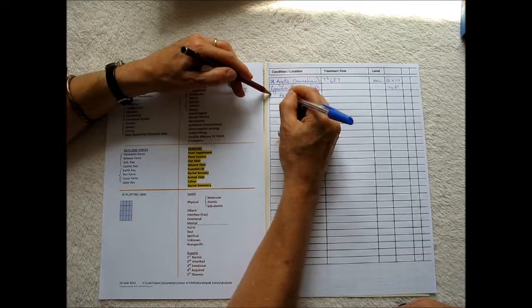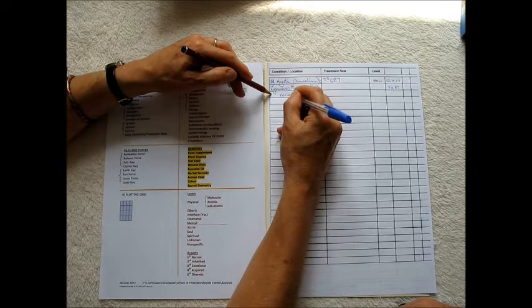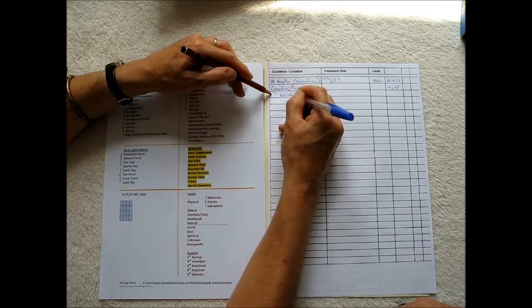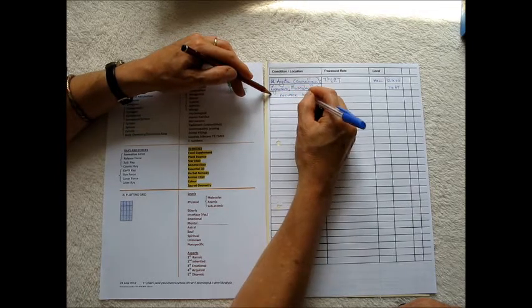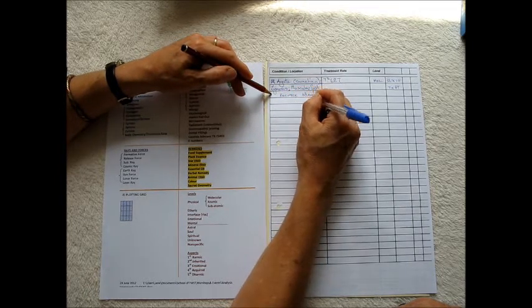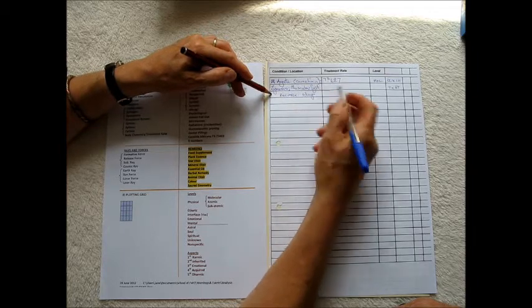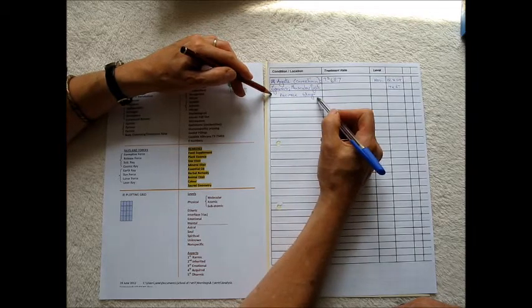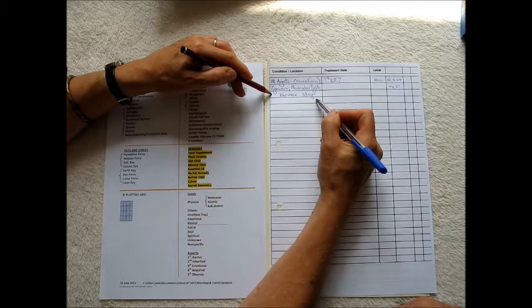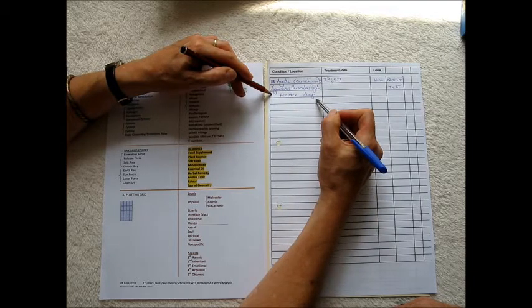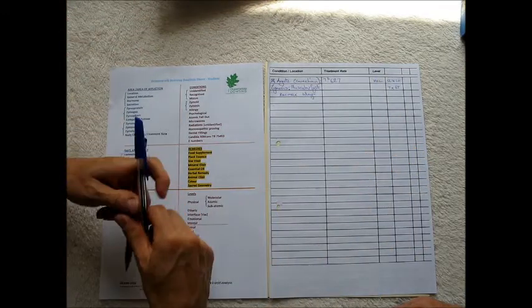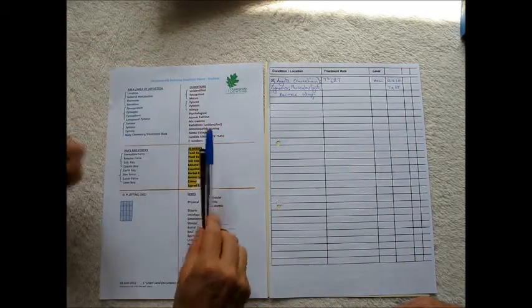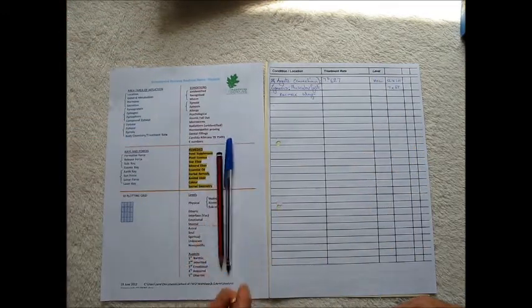So I usually put a note on here, recheck 6 days time, and I will be asking for feedback from the patient. I hope that helps. Thank you for watching.